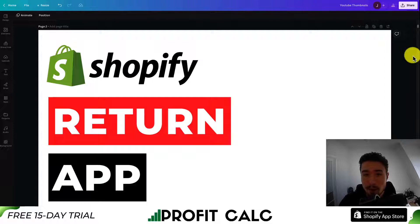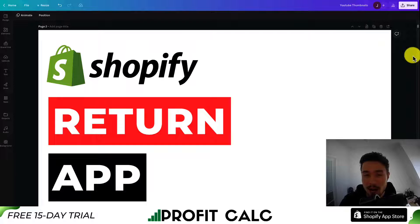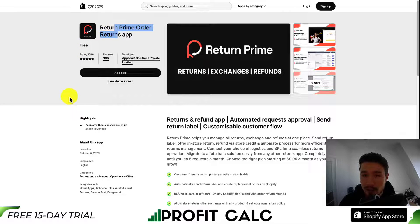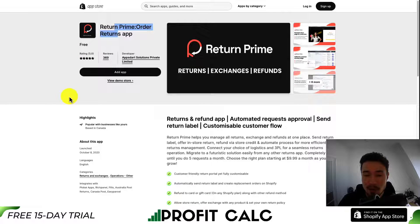I'll be showing you step by step how you can set up a completely free return app for your Shopify store to make the whole return process easier. We're going to be using an app called Return Prime. I have no affiliation with this app, but it is completely free and it offers some really cool features.